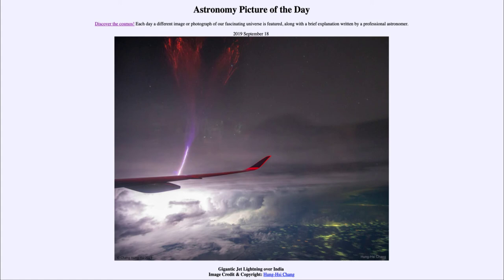This will also help us understand other astronomical objects as well. So that was our picture of the day for September the 18th of 2019, titled 'Gigantic Jet Lightning Over India.' We'll be back again tomorrow for the next picture. Until then, have a great day everyone, and I will see you in class.